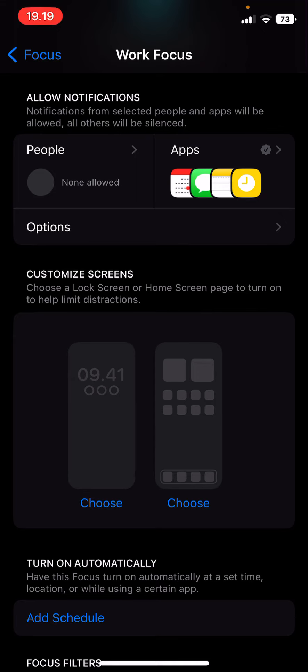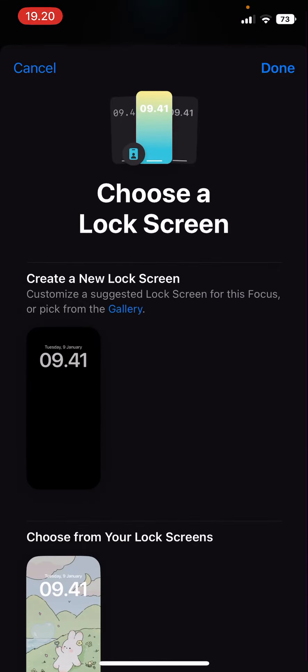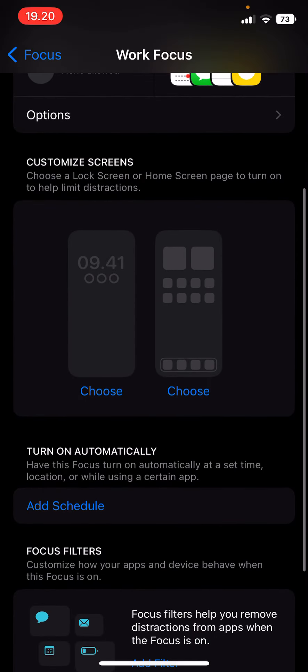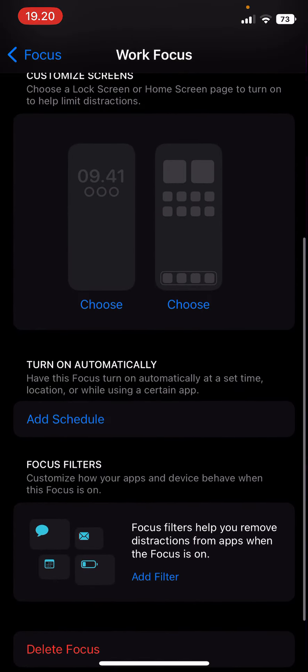You can also customize the screens to help limit distractions. Here you can choose the lock screen for the Do Not Disturb.